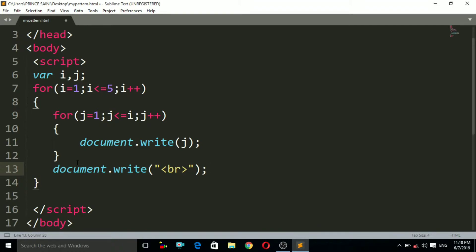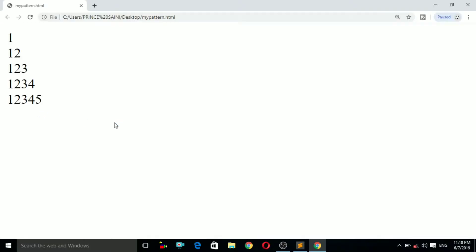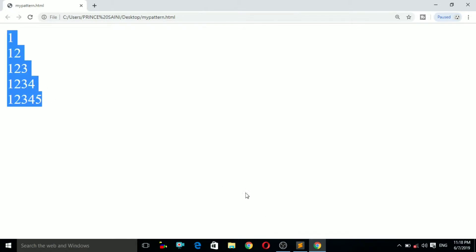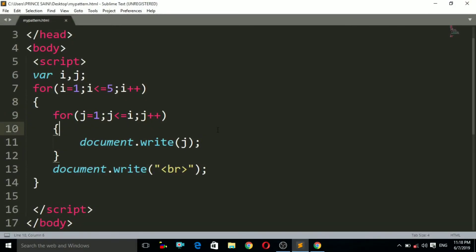Now Ctrl+S to save, then open the file — double-click on it. It is opening and taking a moment. Now you can see that our upper half pattern has been printed, from 1, then 1 2, up to 1 2 3 4 5.